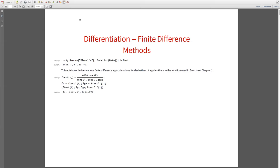I'm first going to talk about finite difference methods and show how they work on a particular example. This is the function I'm using — probably from some book — and that's the function I'm going to use to show how you compute finite difference derivatives.